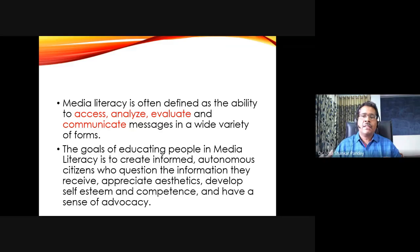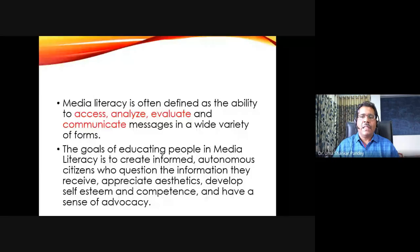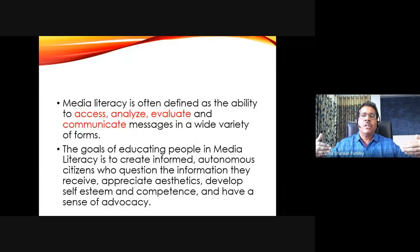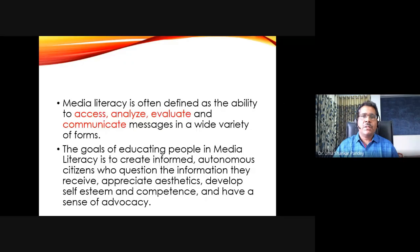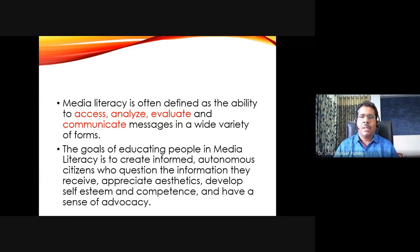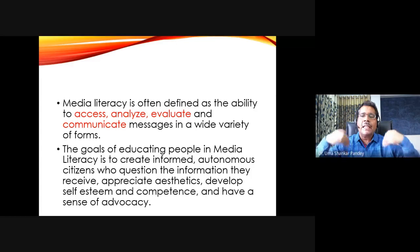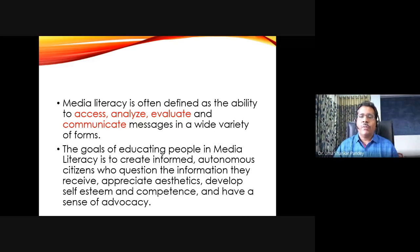If you do not have access to all kinds of information, then probably you will not be media literate. You must also be able to analyze information — we will talk about the various strands of analysis. Not just analyze but also evaluate it according to various criteria. And it's not just about accessing, analyzing, and evaluating, but also communicating in a wide variety of forms.